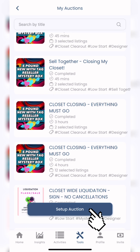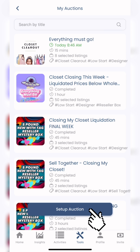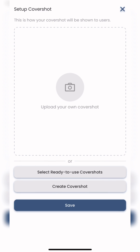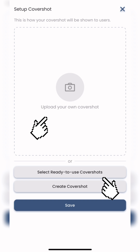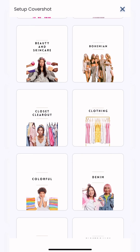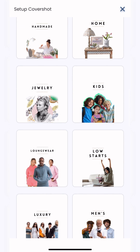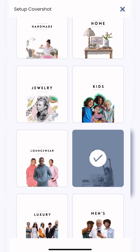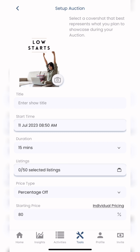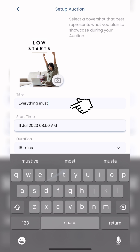Those are some of my past auctions, but you're going to click on Set Up Auction. From there, Set Up Cover Shot — you can use one of our own ready-to-use templates or upload your own. I'm going to select Low Starts, then click Save, and enter your title. My title is Everything Must Go.